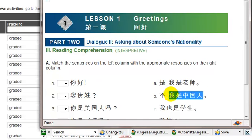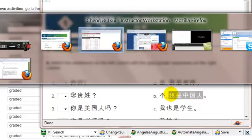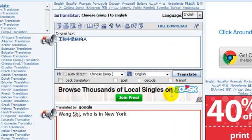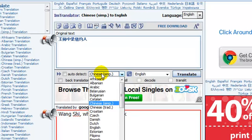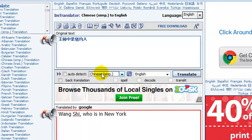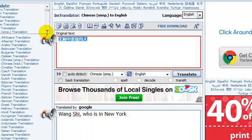You can select that text. Come back to the online translator. Make sure you have chosen Chinese simplified as the input and English as the output. Come in here, paste the text and click translate.